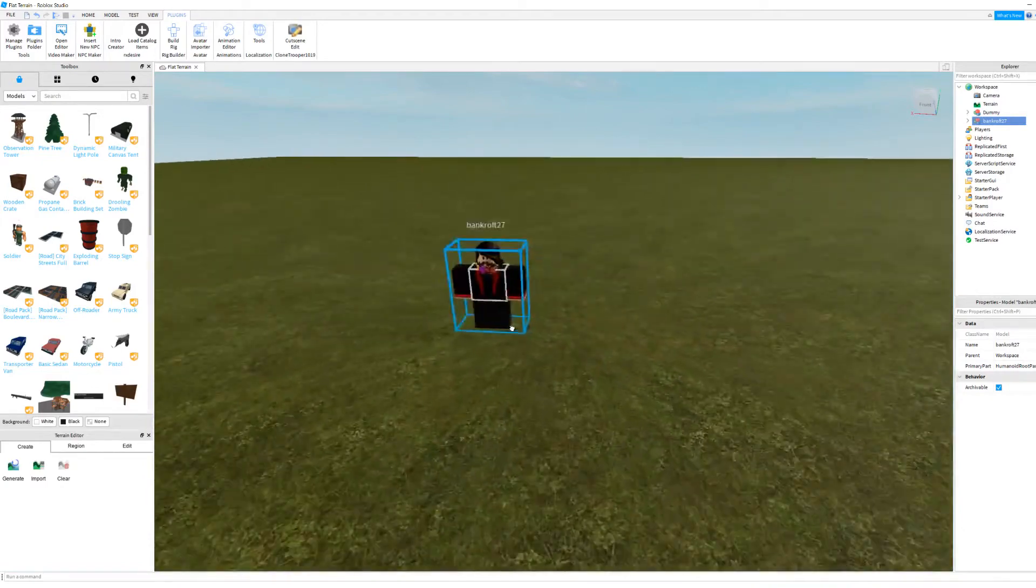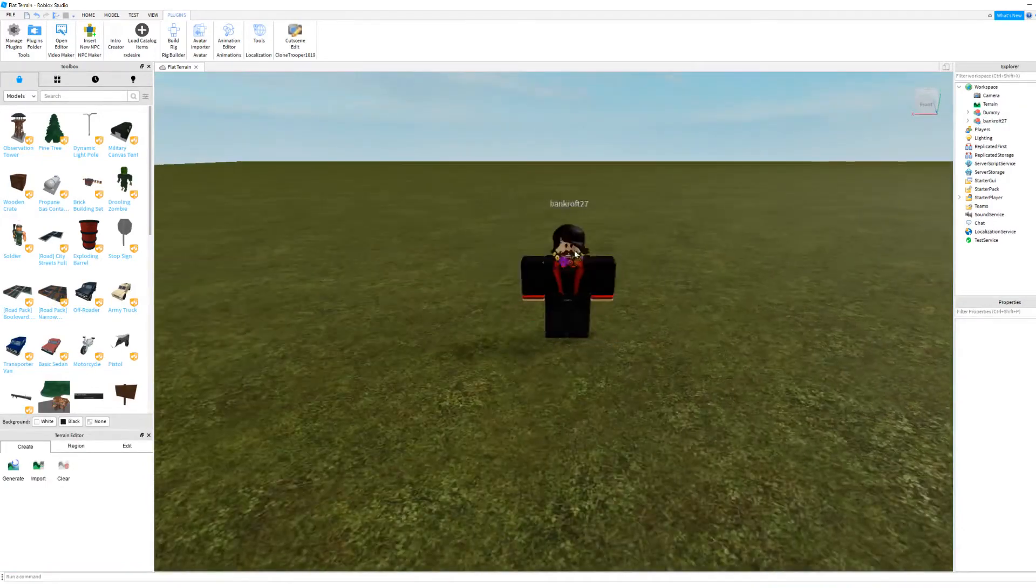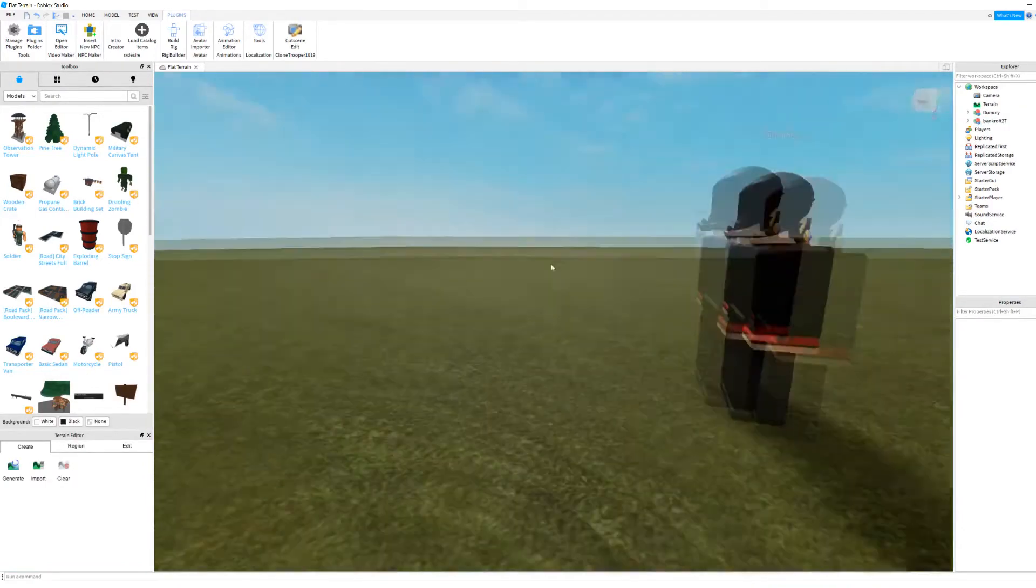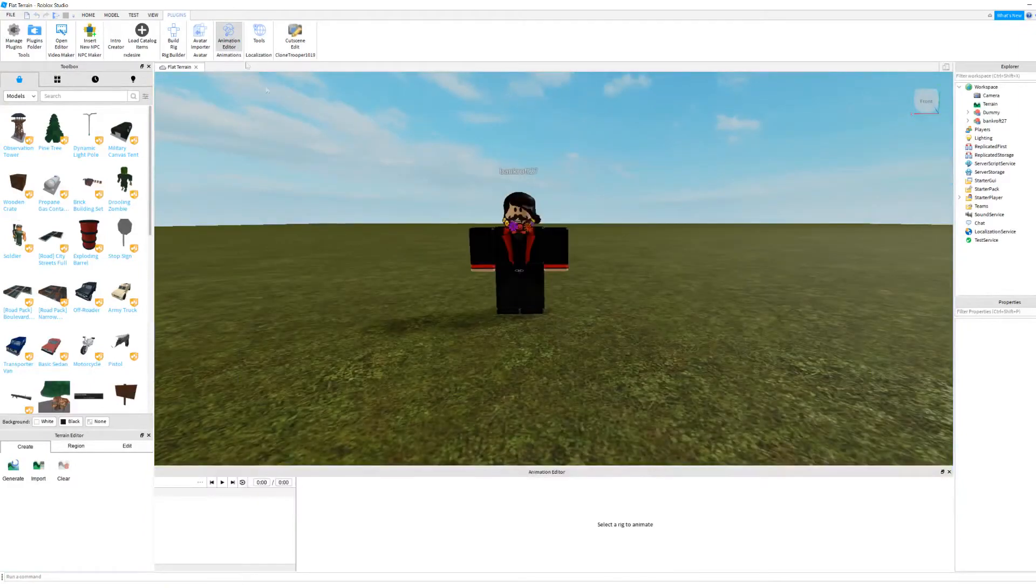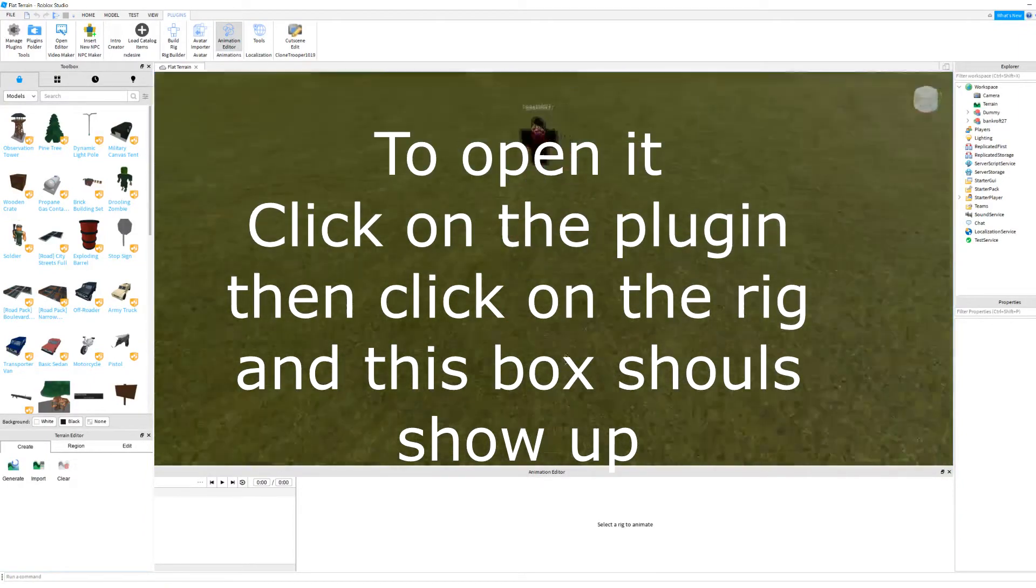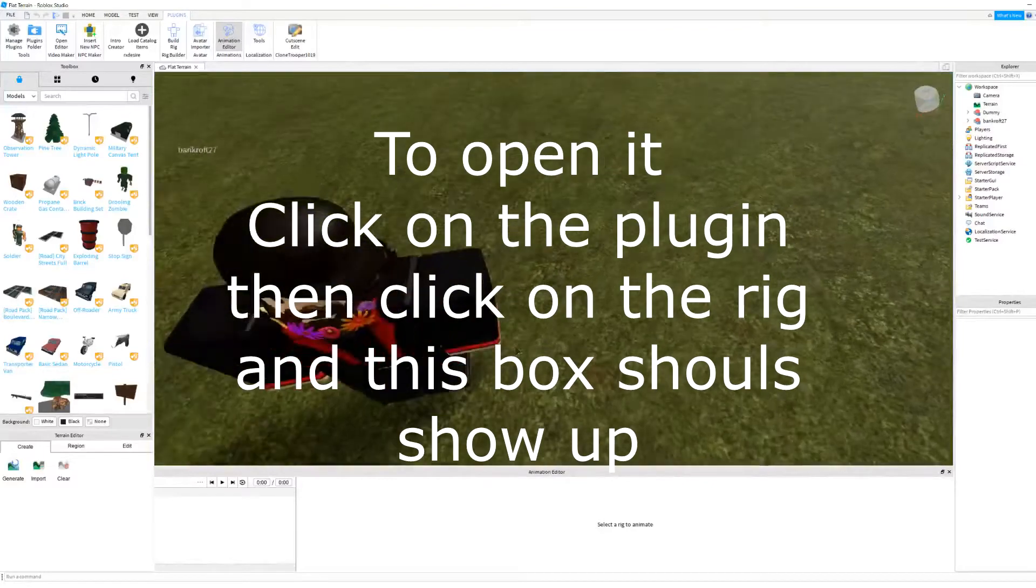In this one, I'm just going to use my character. Now, you're going to want to open up the animation editor.